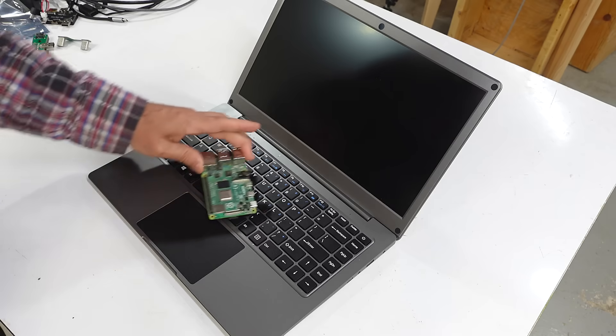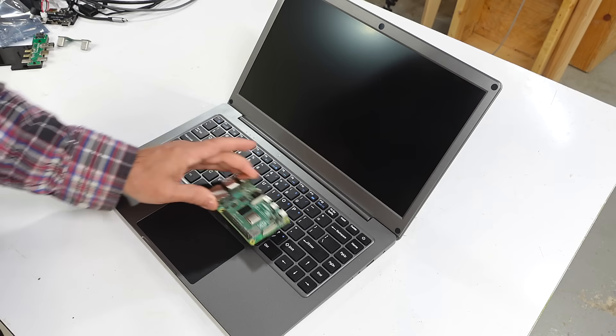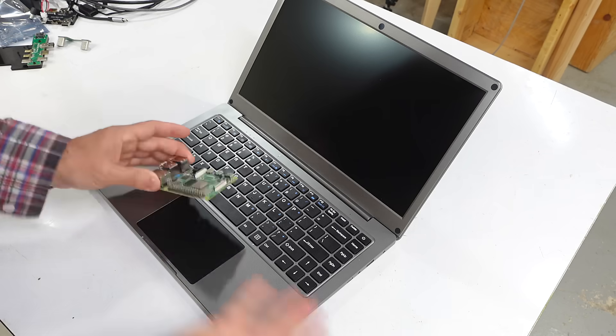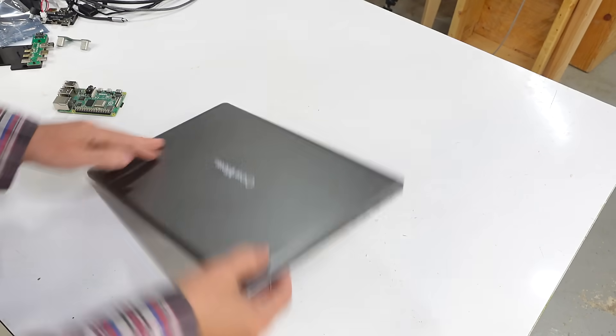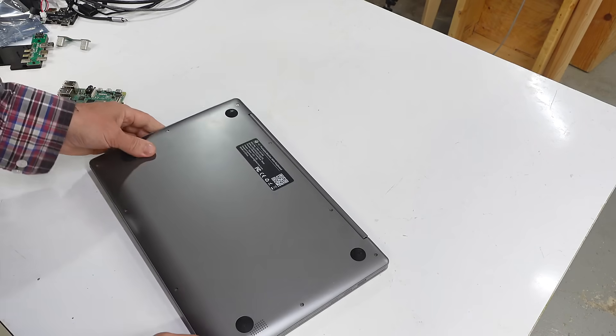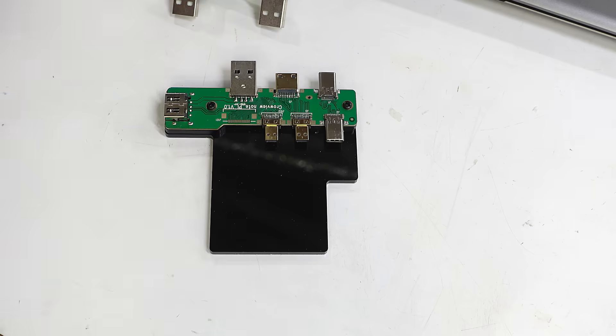So where do I stick the Raspberry Pi computer? Not in the top, and not in the bottom either.